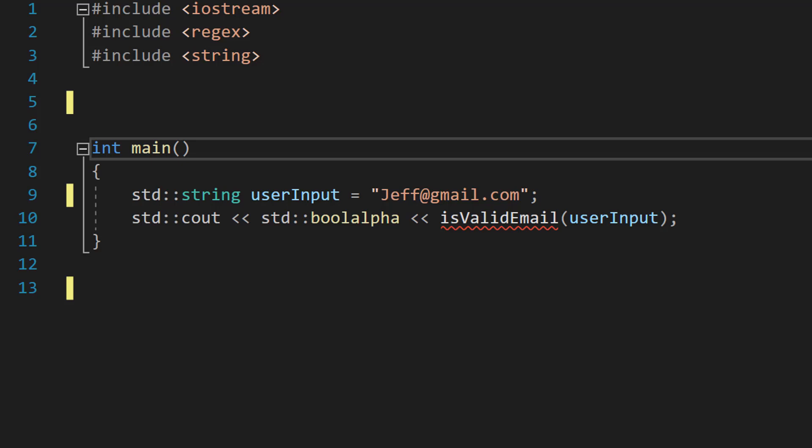Greetings, it's Maxo Diddly here and today I'm going to be showing you how to validate an email using C++, so let's get right into it.